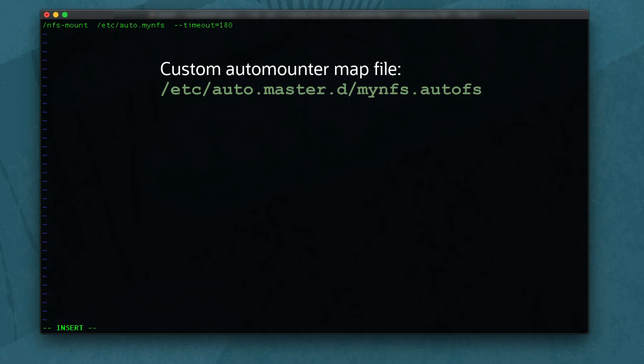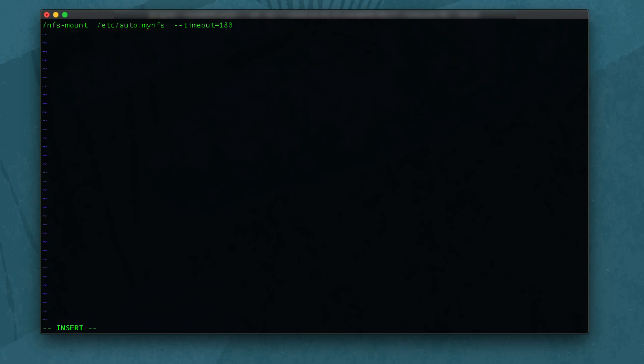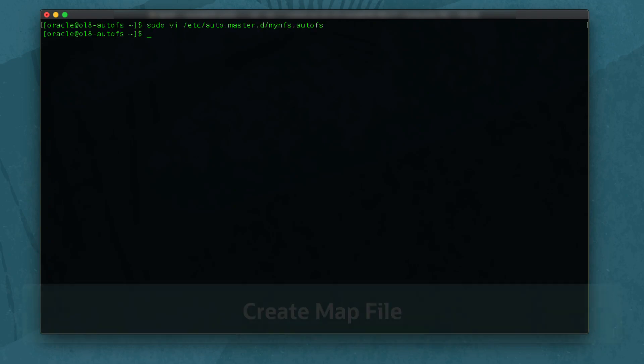The inclusion directory /etc/auto.master.d has a mount point as /nfs-mount and references a map file called /etc/auto.mynfs. Optionally, an inactivity timeout is set to 180 seconds rather than using the default. Save and close the file.